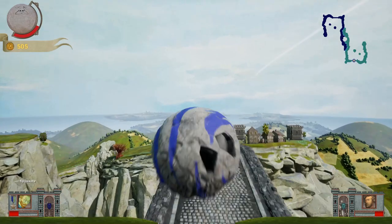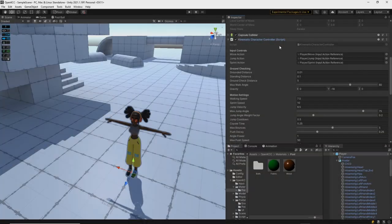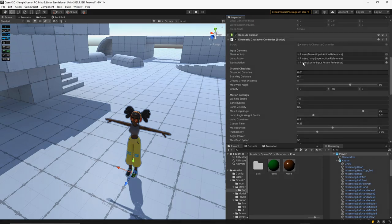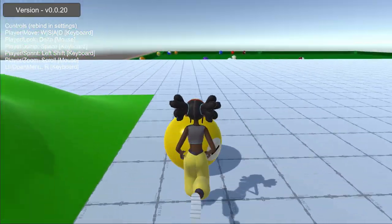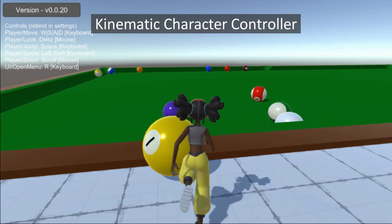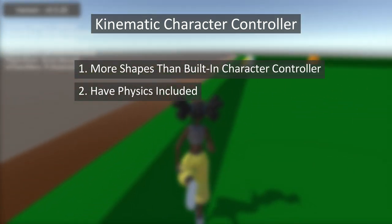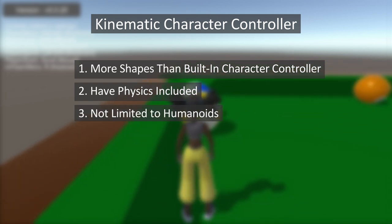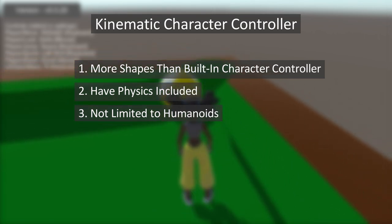The last kind of physics object is kinematic. Kinematic character controllers, or KCC for short, are another important option. Just like kinematic objects, they can push other objects around but other objects do not push them. They are very similar to built-in character controllers but have a few key advantages: one, they can use different shapes than the built-in character controller; two, they come with physics interactivity; and three, they can be any kind of object and aren't limited to humanoids — you could even use a KCC to make something like a pool cue.